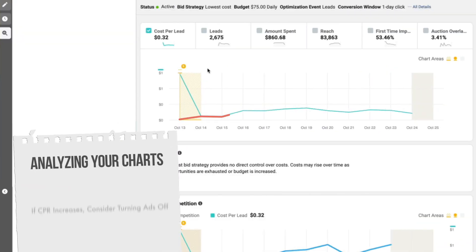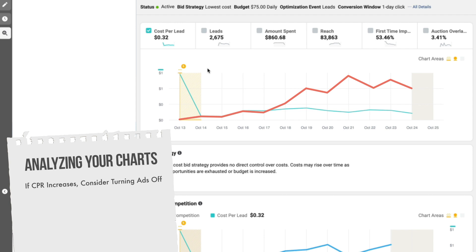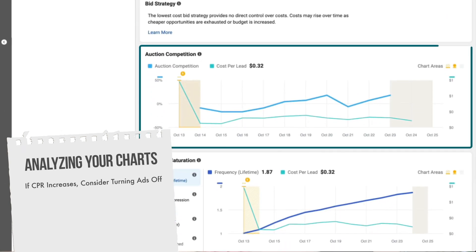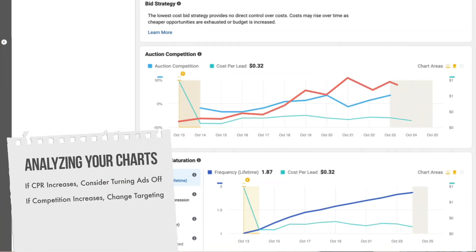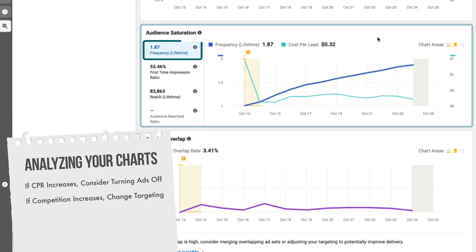If you see the cost per result going up over time, it may be time to turn that ad set off. The next chart you'll see is competition — a great graph to show you how many other advertisers might be bidding on similar or the same keywords as you. If you see this graph going up, your cost per result may be going up as well, and it may be time to try some different targeting.